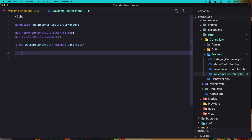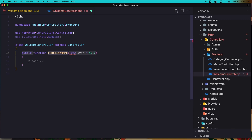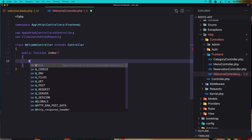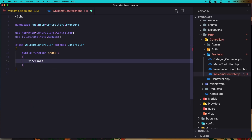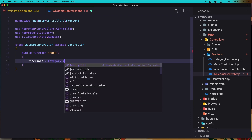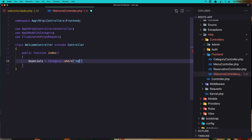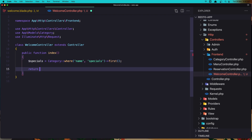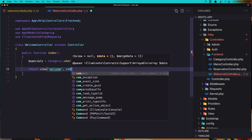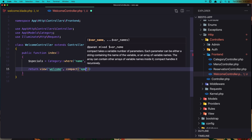Let's save it, close this one, and open the WelcomeController. Create that method — function index. I want the specials category, so say Category, import the model, where the name is specials and get the first one. Then return the view welcome and add the compact for specials.